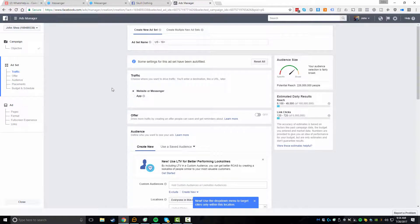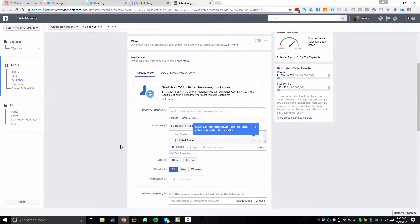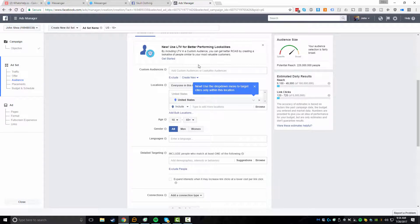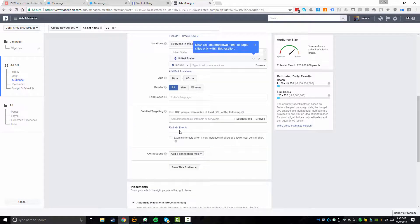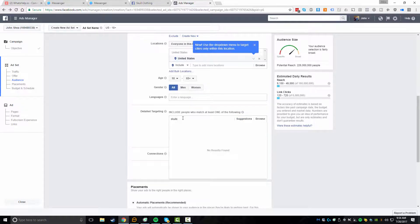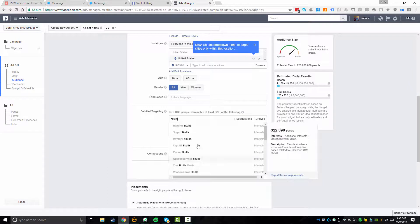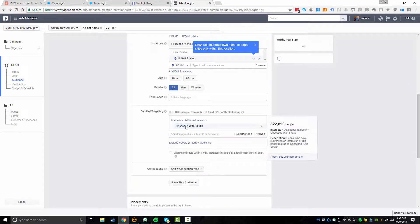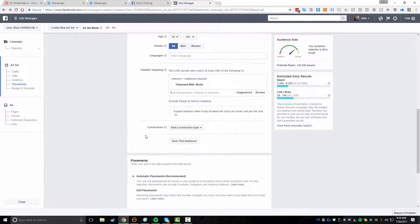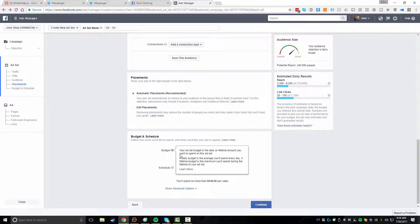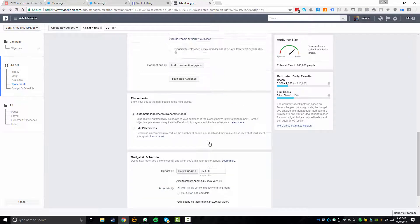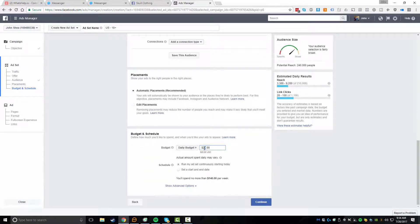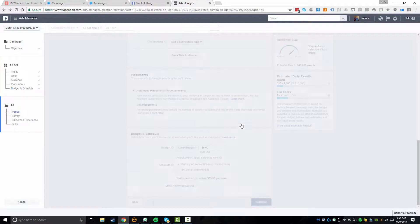And now you want to give it an ad set name. I'll just leave the default. You want to select website or messenger as the traffic target. And as we go down, obviously you want to set up your audiences. All this is through Facebook. You could do detailed targeting. So let's just say in our case, we want to target people who like skulls. We could go after, let's just do obsessed with skulls. That sounds like a pretty generic one, 322,000 people. Now what we want to do is go down and most of this, you want to leave as default, depending on what you want to change, it really all is up to you. Let's just say, I'm going to start with a $5 a day budget.